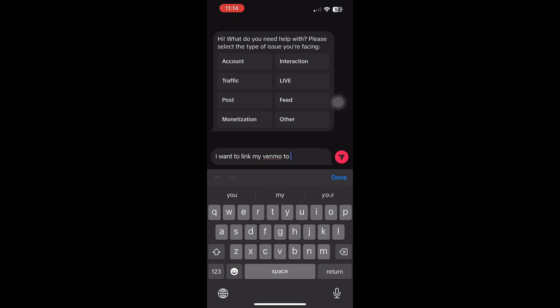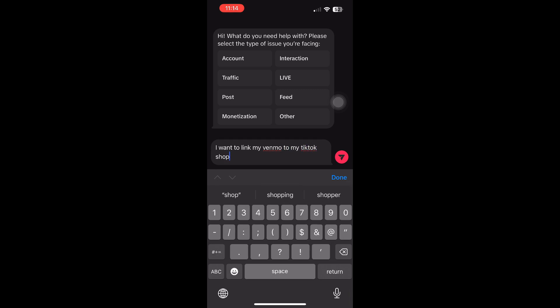TikTok Support will review your request and typically respond within a few hours. Once they approve, they'll activate the Payment Methods section for you. This is where you can add Venmo as an option. Thank you for watching.